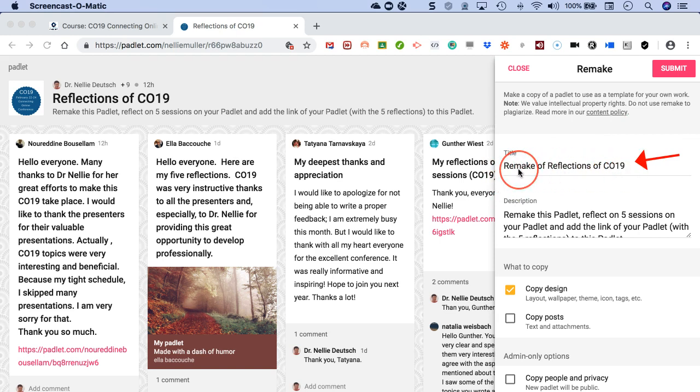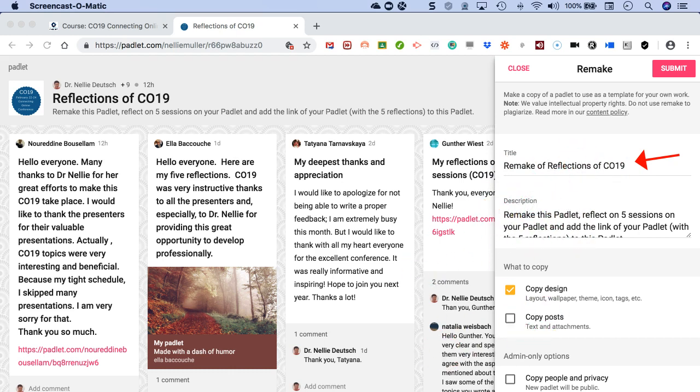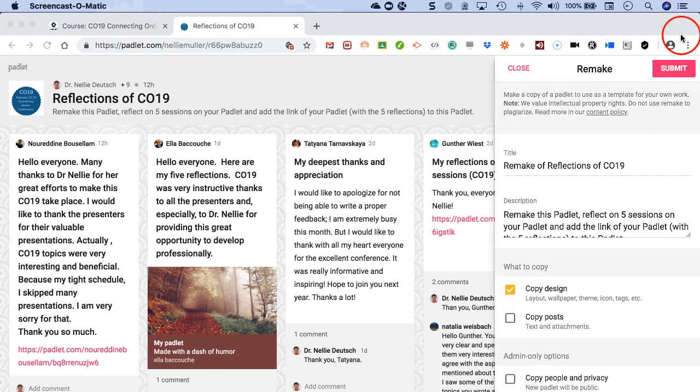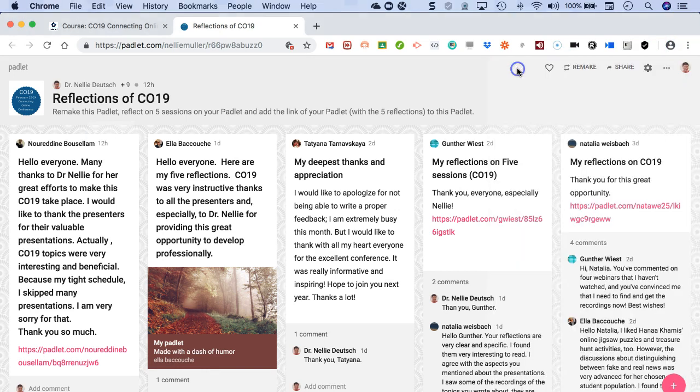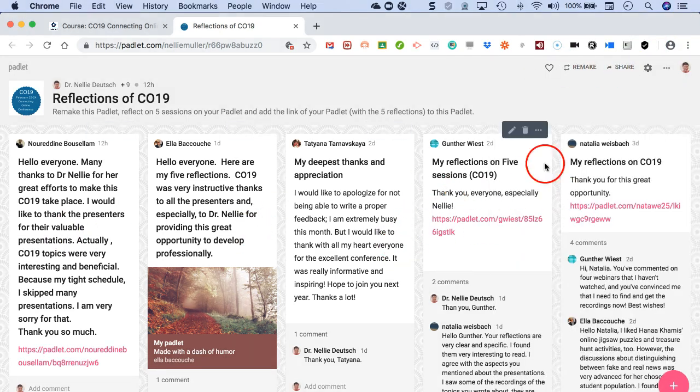So click on remake, and then notice what it says here. You're going to give it another name. Notice the title here—change it. You're not going to call it 'remake.'